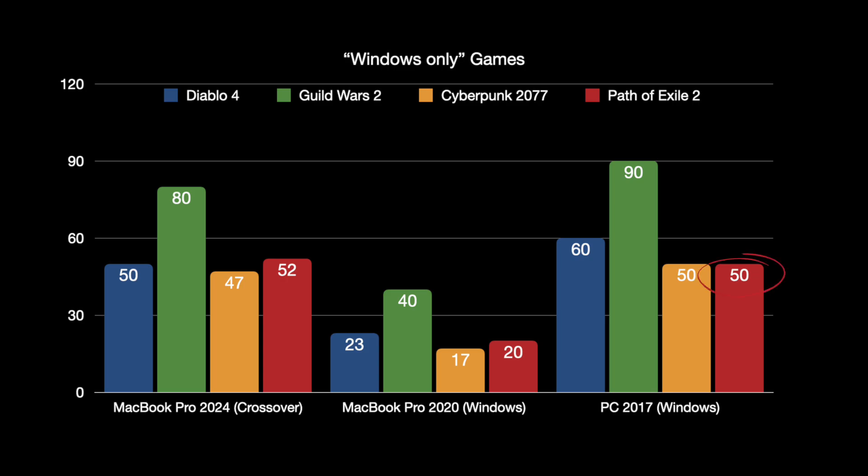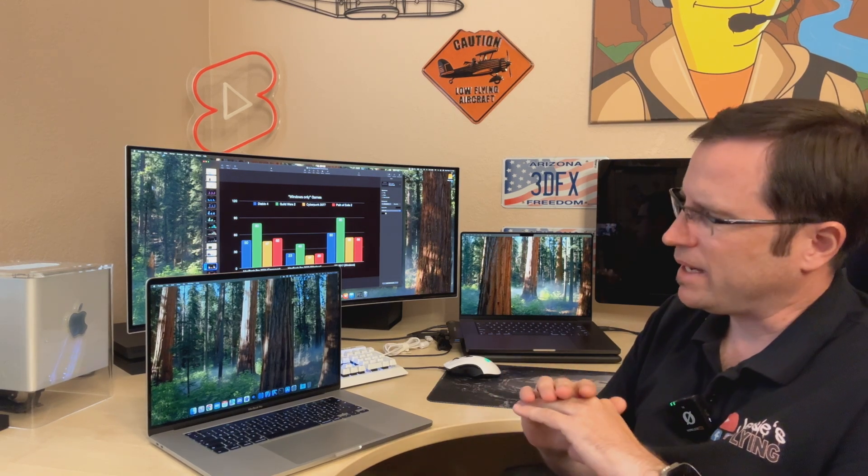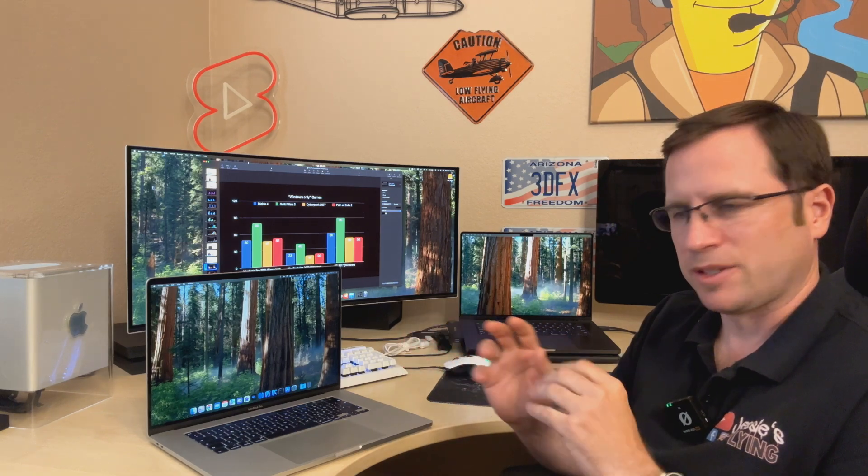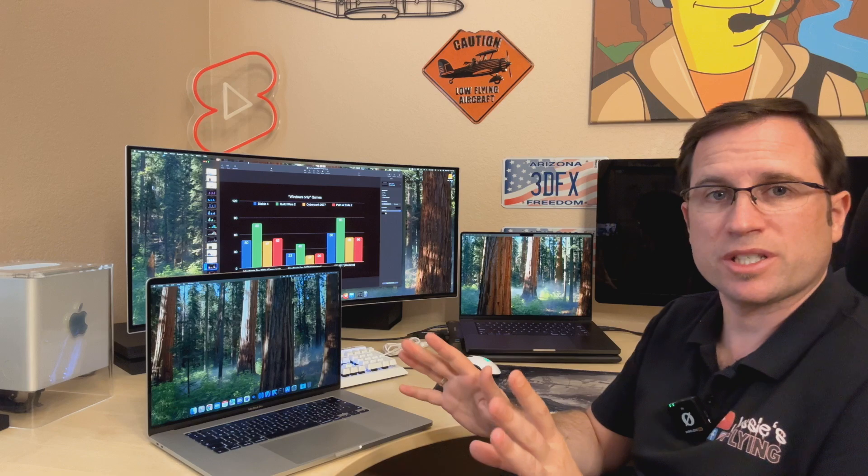And Path of Exile 2: 50 frames against 52 frames against 20 frames on this one. So is it really true what Apple always says, like blazing fast speeds and pure power just in one chip? Because here with Windows games, you don't need the hassle with crossover or whatever. You have an eight year old gaming PC that's faster or at least the same speed as a $2,500 MacBook Pro.